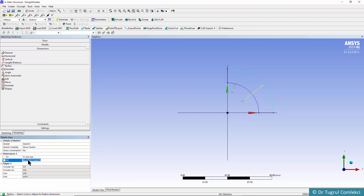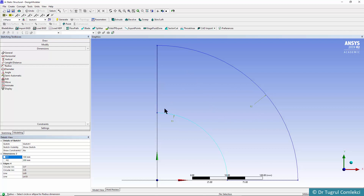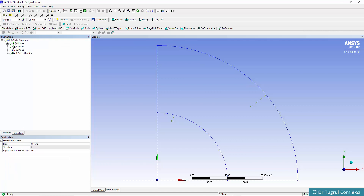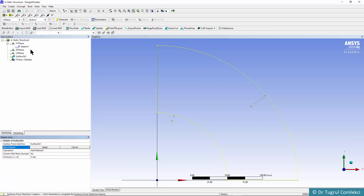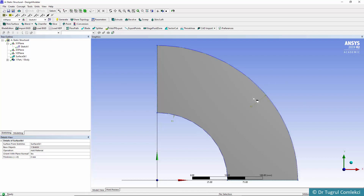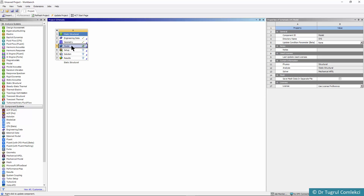R1 and R2 are going to be 100 and 200 millimeters respectively. We can fit the view and then go back to our model. Selecting the sketch, we can create a concept of surfaces from sketches, click apply and generate. That's all we need in order to start modeling our part, which is a surface body.